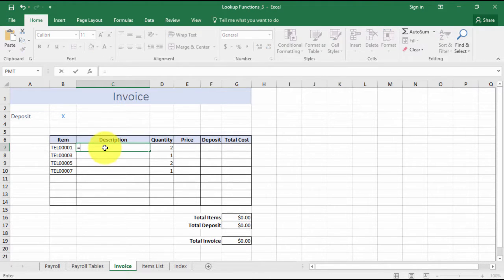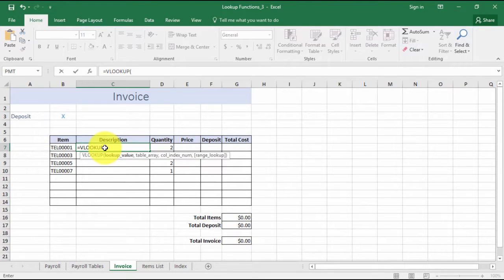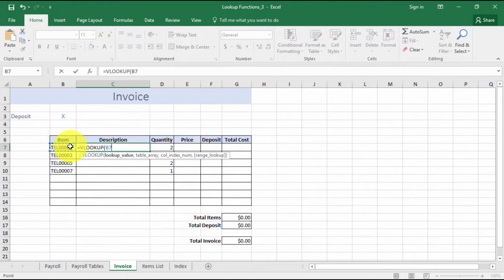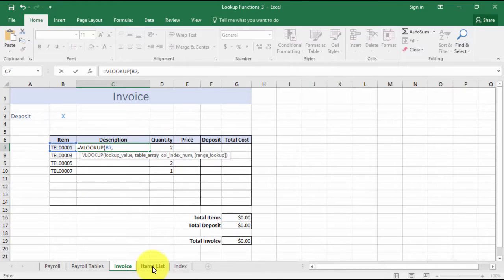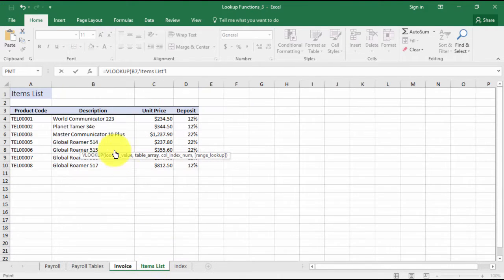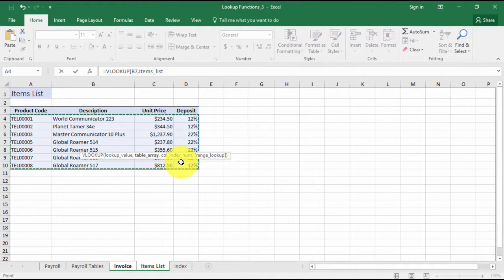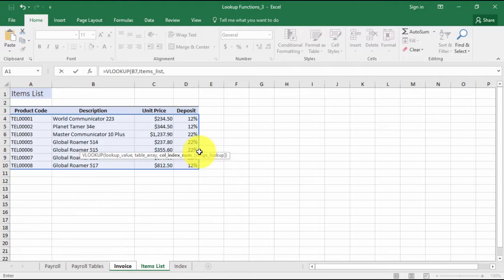The first thing we need to do is put in our VLOOKUP. What we're looking up - the common denominator for the description, the price, and the deposit - is the actual item number. So where are we looking this up? We go to our items list and choose the table. I'm just going to stay here, I'm not going to click back in my invoice. I'm going to use my comma.